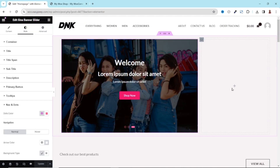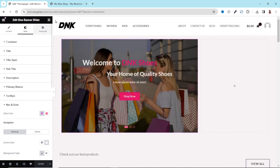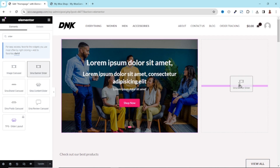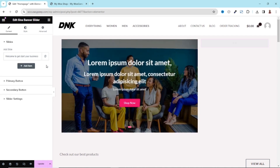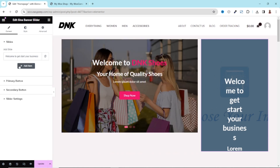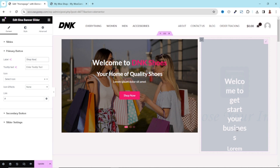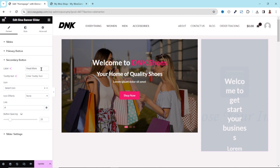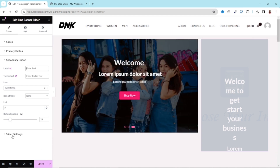Now let's deal with the right side. You can use some static images, but if you want to have a slider as we saw in the introduction, I'll show you how. I go back to the nine dots icon and search for slider. I use the same Sina Banner Slider widget and place it in the right column. By default it has two slides, but I only need one, so I remove the other. I set the primary button to 'shop now' with the store link, and remove the secondary button since it won't be a slider.